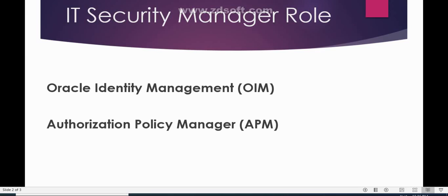Prior to release 11, if you wanted to create a user account and assign roles, you had to go through two tasks: Oracle Identity Management and Authorization Policy Manager. In Oracle Identity Management we used to create roles, and in Authorization Policy Manager we used to create accounts and assign roles to user accounts.